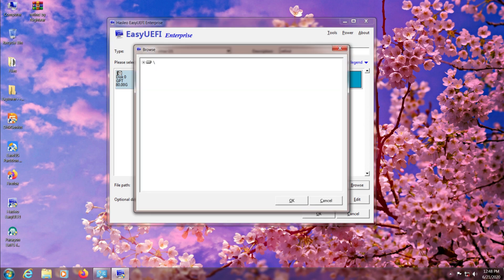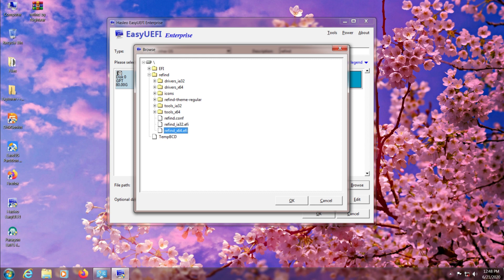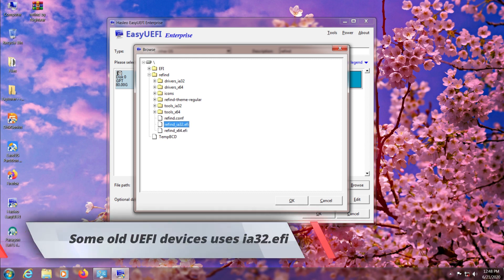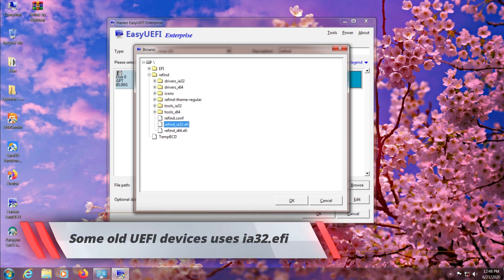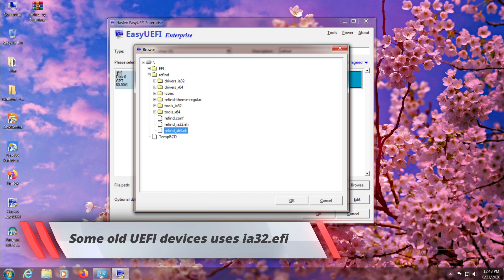Select that FAT32 EFI partition again and click the browse button at the bottom. Here you can choose ReFind slash refind underscore x64 dot EFI, or ReFind slash refind underscore ia32 dot EFI if the x64 version doesn't boot for you.